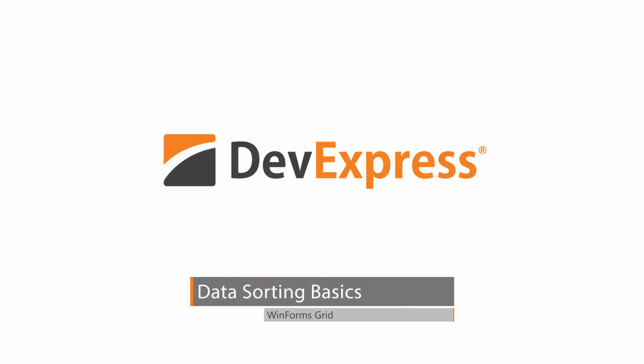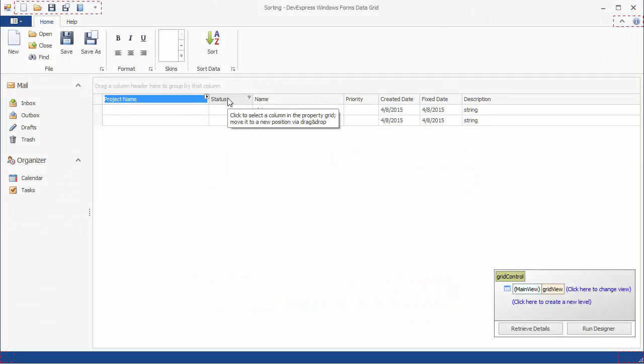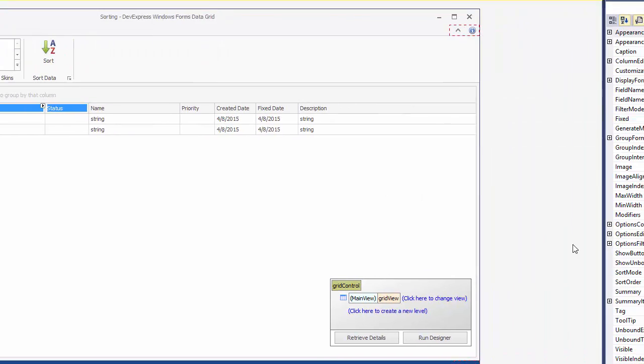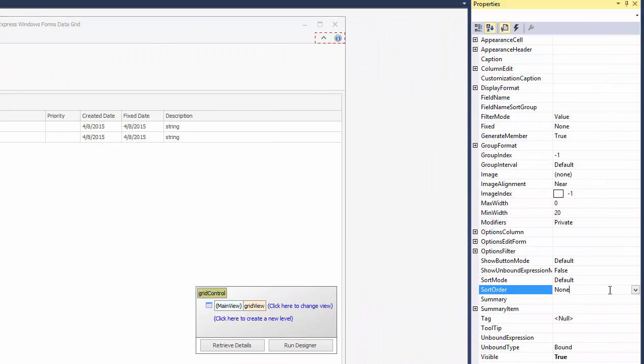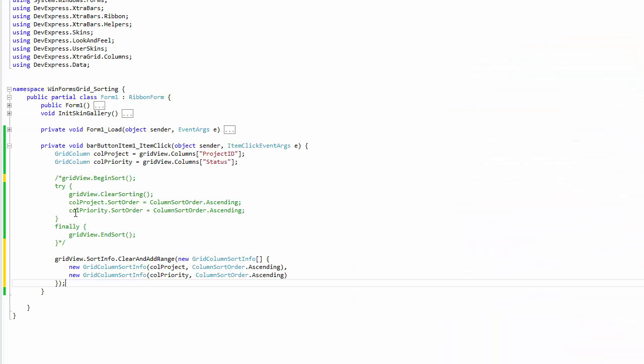In this video, you'll learn about data sorting features available to end users at runtime. You'll also see how to manipulate data sorting at design time and in code.